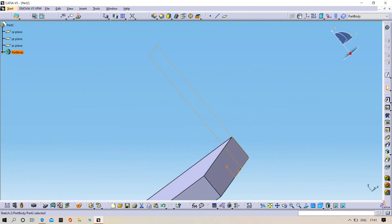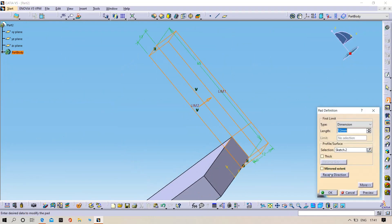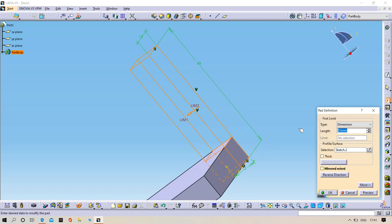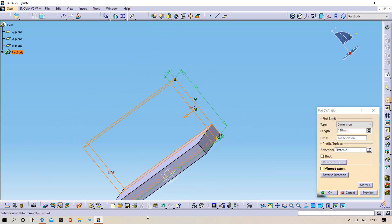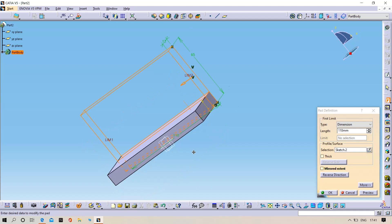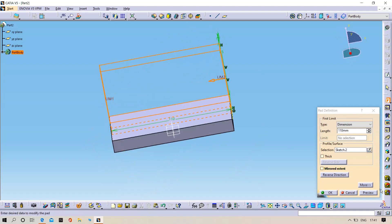Extrude in the reverse direction up to 110mm. Preview, click OK.